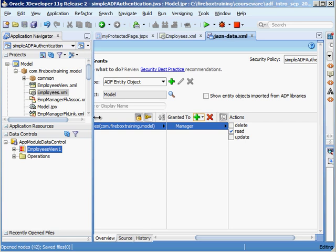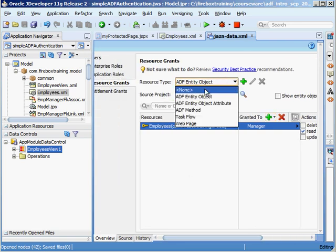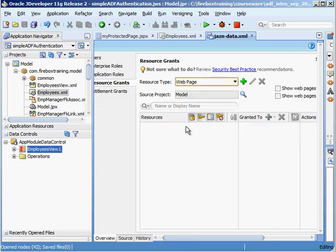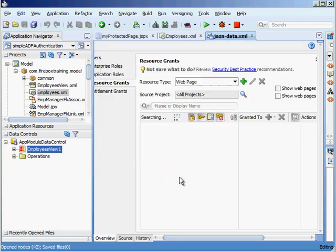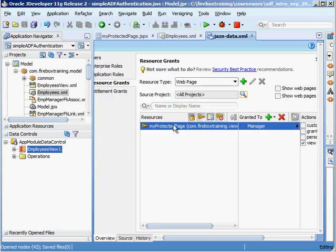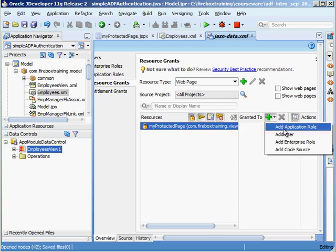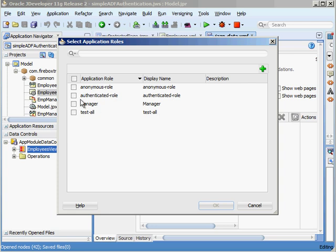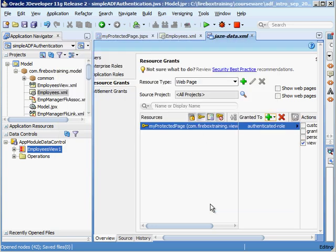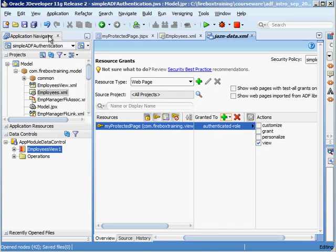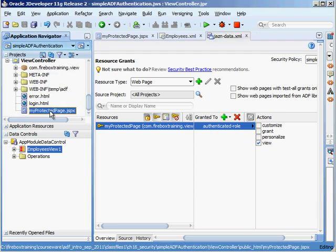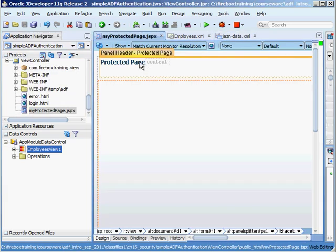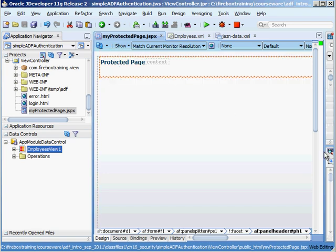Now I want to change the permissions for the page. Let's make sure that we select the view controller right there. There's my protected page. Instead of granting this to manager let's grant it to all authenticated users. So the authenticated role right there.